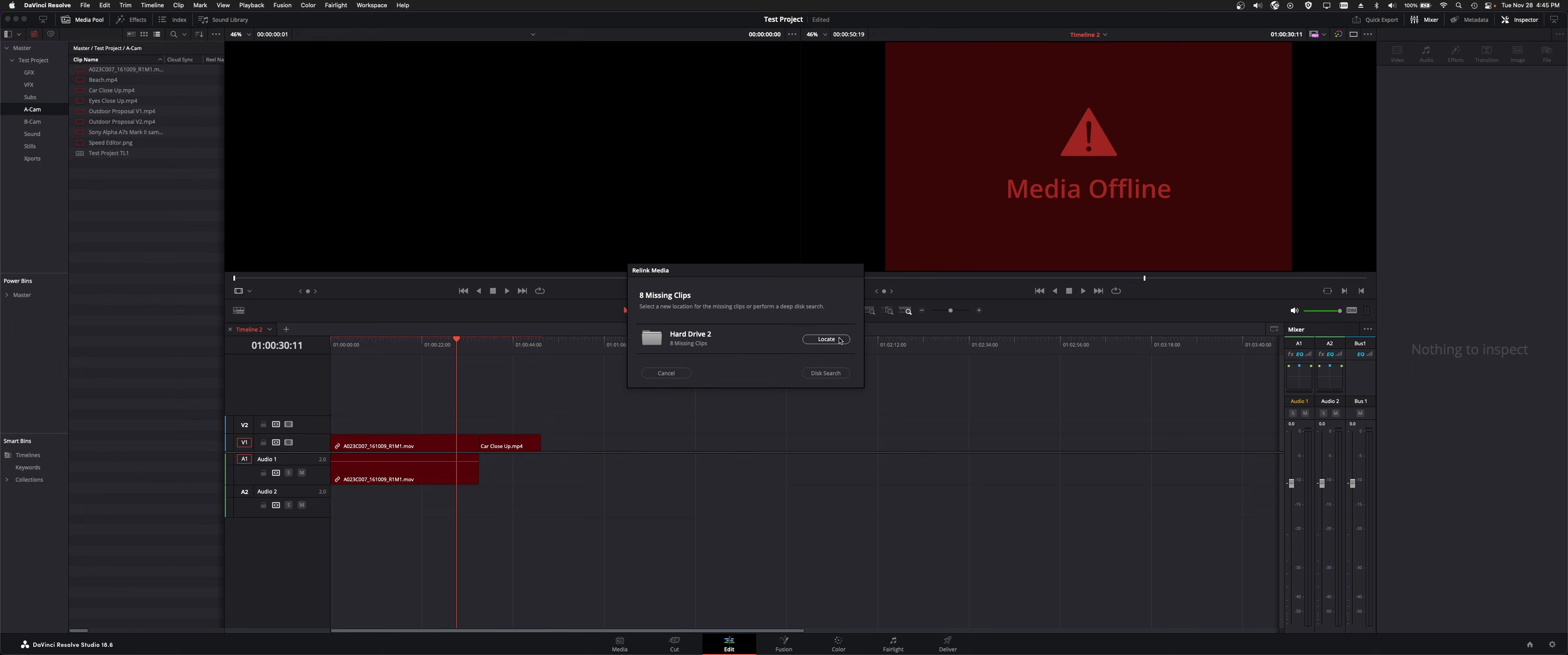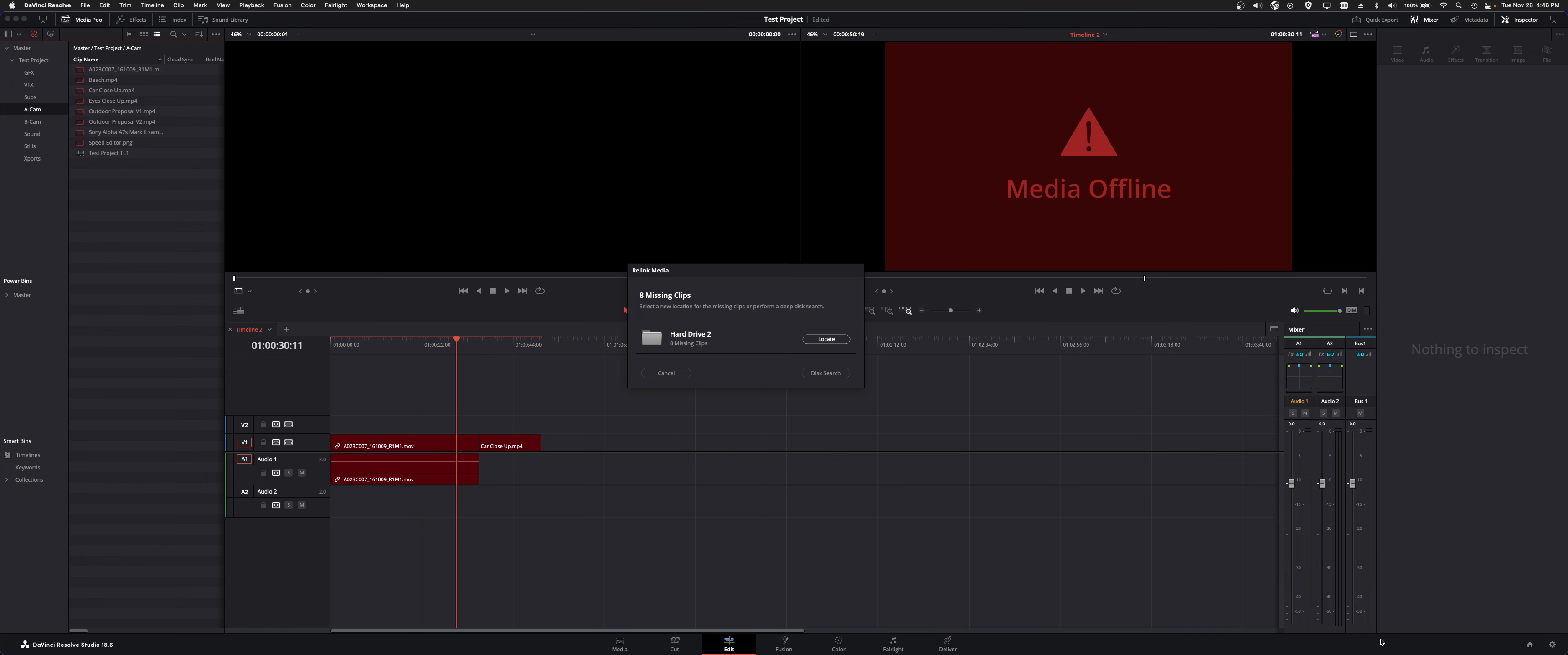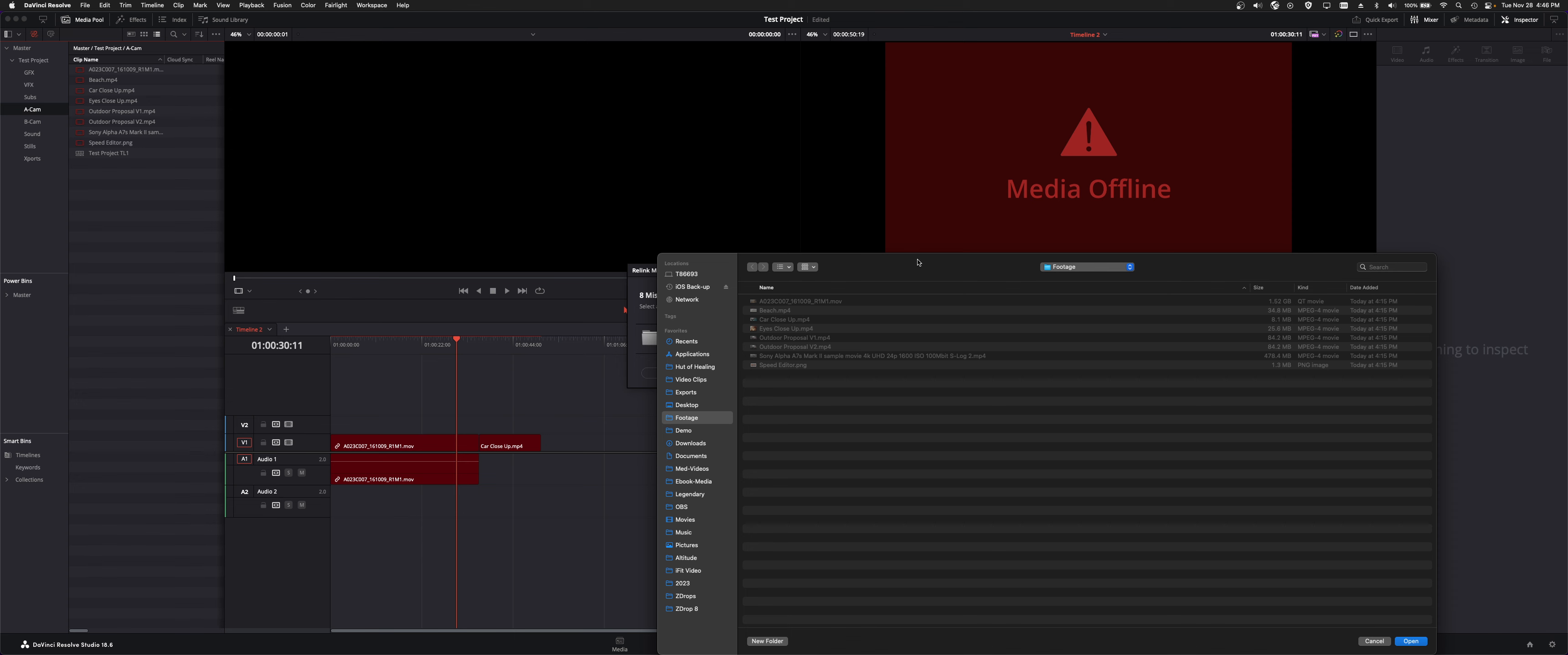You can navigate to wherever your media happens to live. So let's say a network volume got disconnected or you ejected a drive, moved media to somewhere else, whatever the case might be, you can hit locate and navigate back to that drive. And now this disk search does a comprehensive disk search of just any volumes on your entire network.